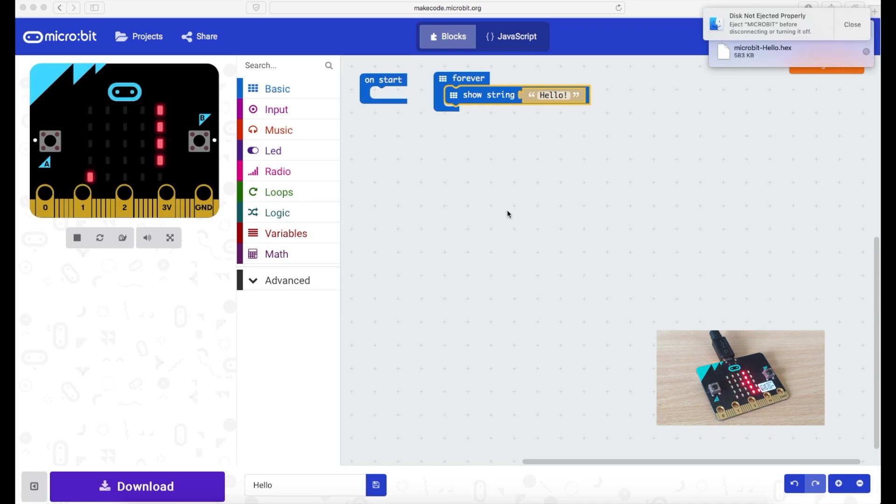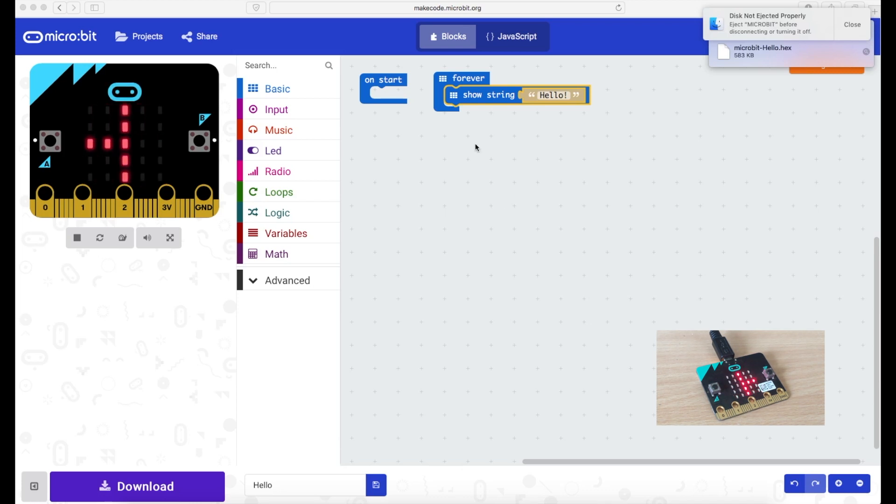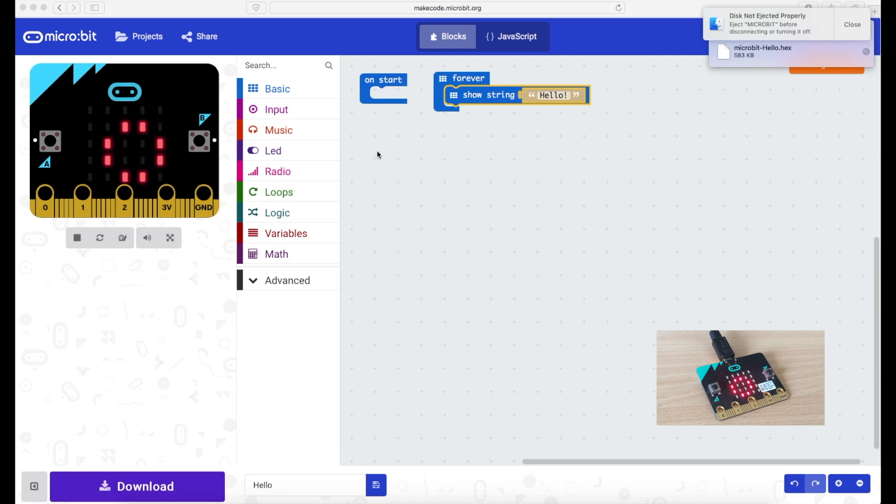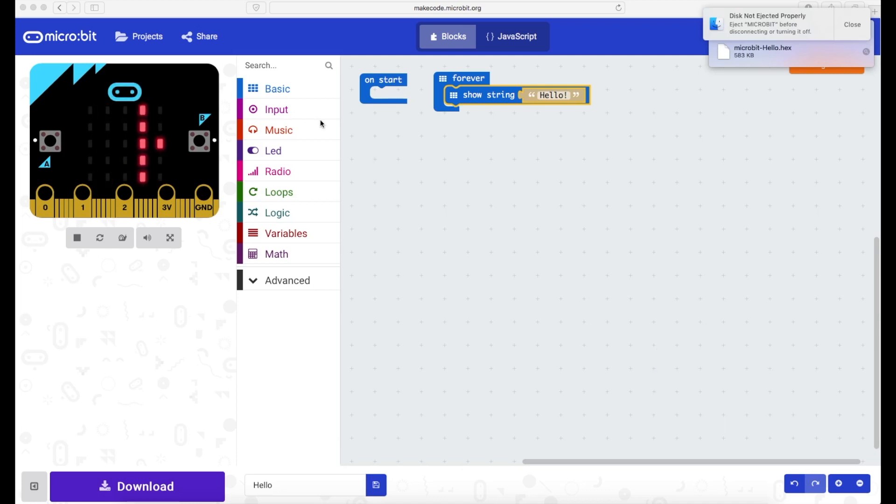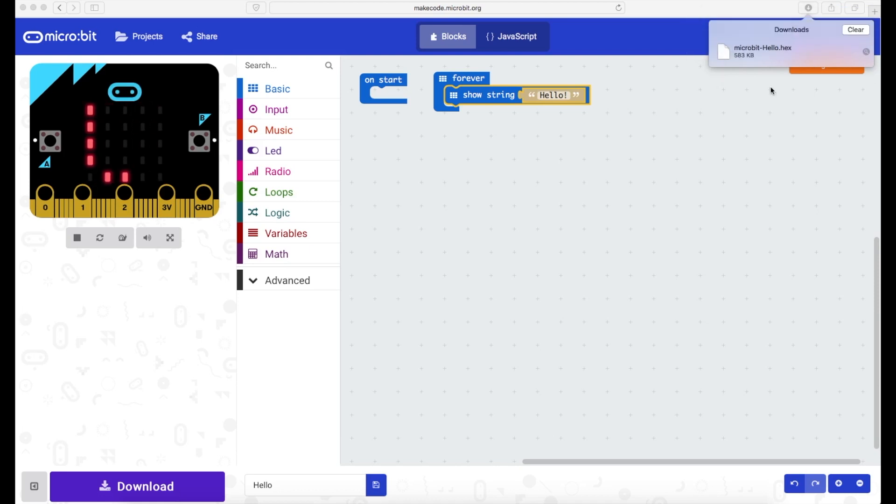What then will happen is the microbit will basically play whatever program you've put in. Now as you can see this is on a forever loop so it's always just going to display this. If I had this on an input I'd have to then press an input for it to actually work. So that's how you download things on a Mac.